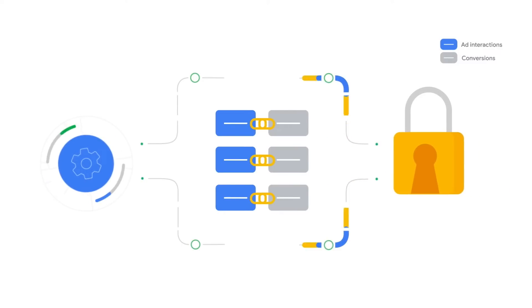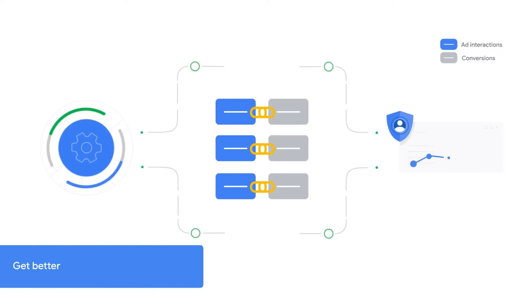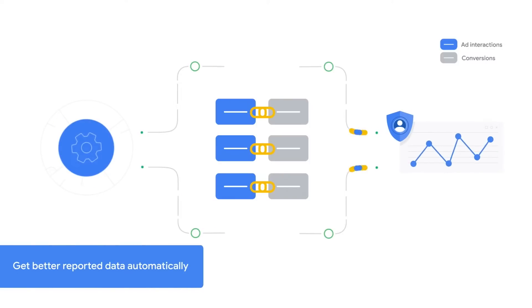Conversion modeling allows you to unlock a more accurate picture of your advertising outcomes, as well as a more complete picture of the path to conversion, meaning get better reporting data automatically.